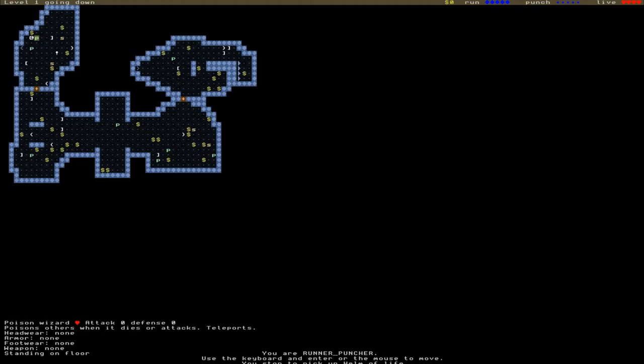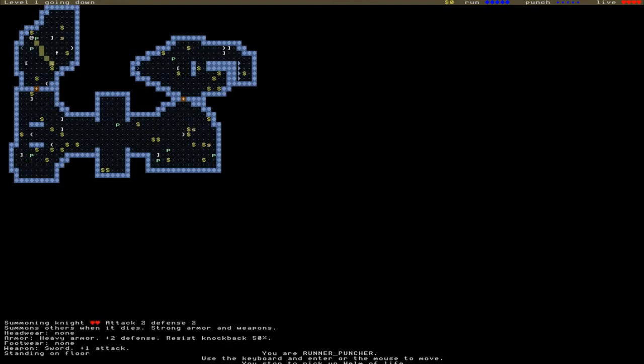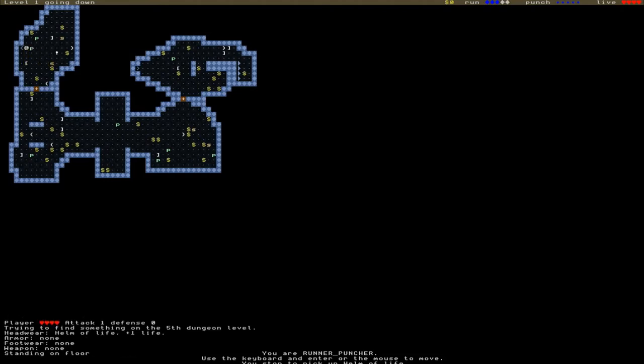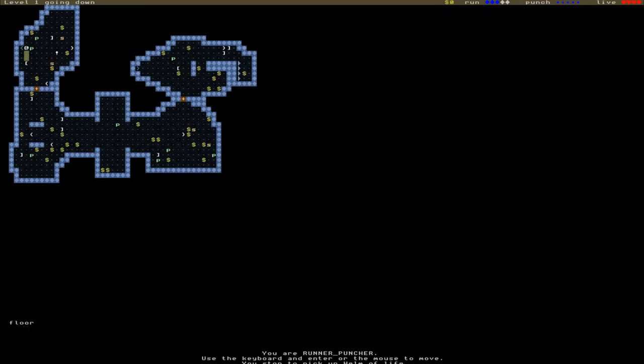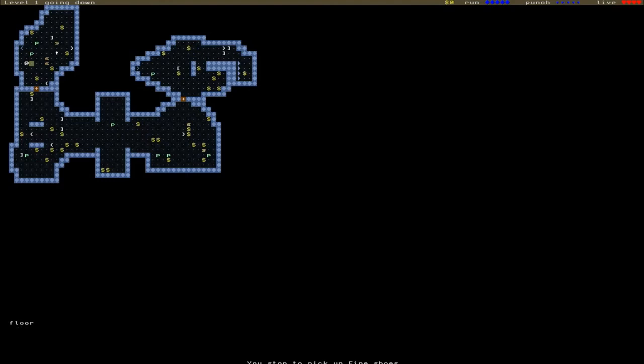I'll head for the Helm of Life here. You can see straight away these two Poison Wizards teleported right around me. Since they have poison effects, I don't really want to kill them if I can avoid it. This Summoning Knight summons others when it dies, so that's a particularly horrible on-death effect. I don't want to hit that Knight because it will summon other enemies, so I'll try and dodge around the Poison Wizards. I don't really want the Fine Shoes, but it doesn't hurt me to grab them.